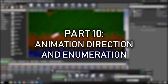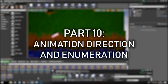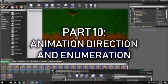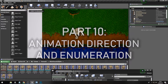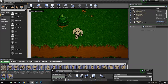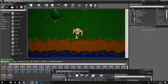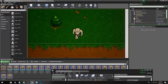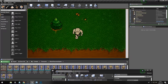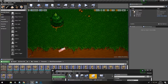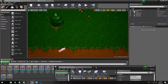In this video we're going to take our pre-existing character who is only animated to go in one direction and actually create it so they can go in multiple directions, facing the correct way of their travel and animating correctly.